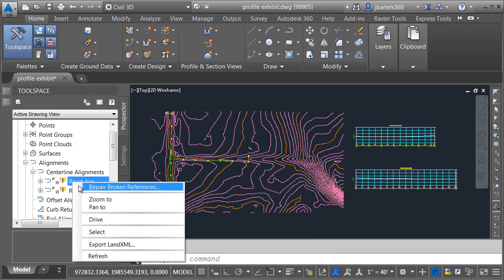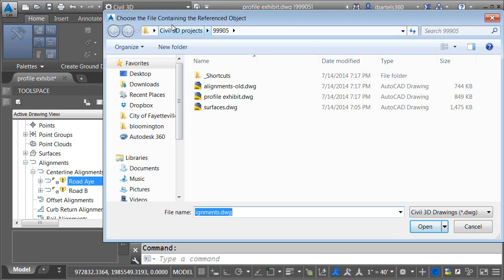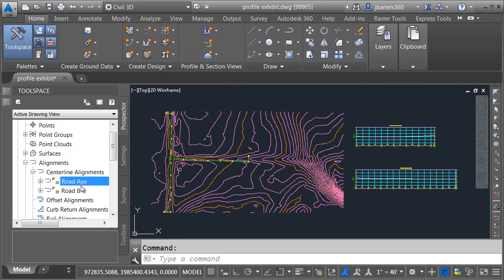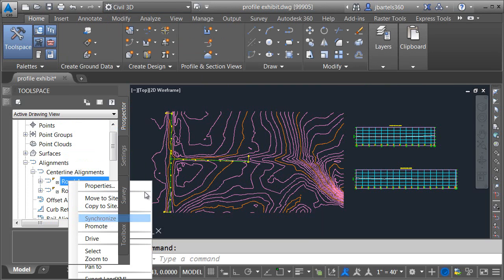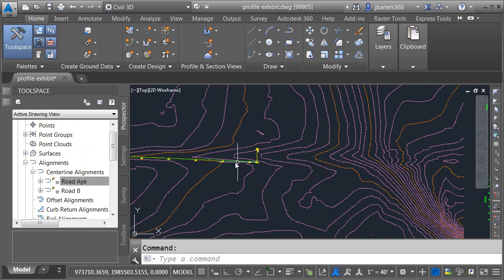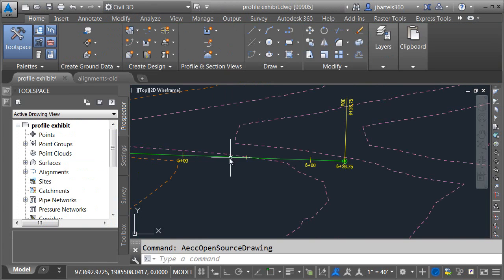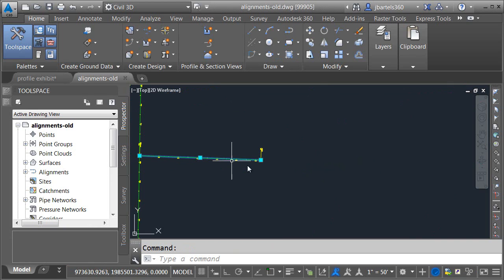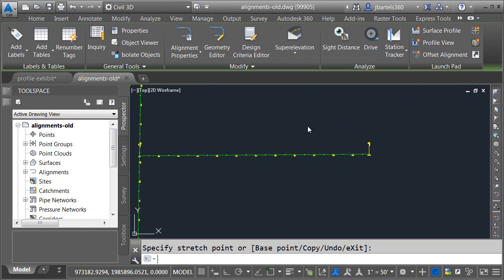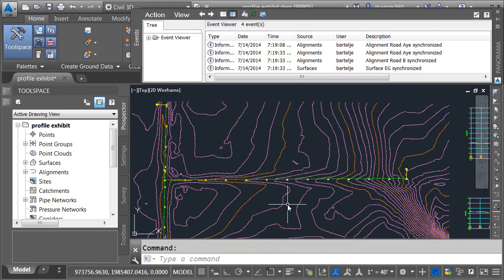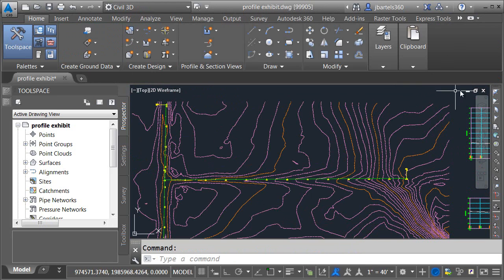To correct this, I'll right-click on the data shortcut and choose Repair Broken References. Civil 3D lets me select the file that contains the appropriate data. I'll choose Alignments Old and click Open. It then asks about another broken reference as well — we'll repair all broken references. I'll right-click on Road A and choose Synchronize — no warnings. I'll select the alignment, right-click, and choose Open Source Drawing to test it, make a quick change, save, close, then use the Synchronize option to update the exhibit. Everything's working well.